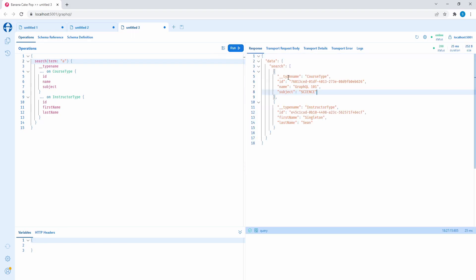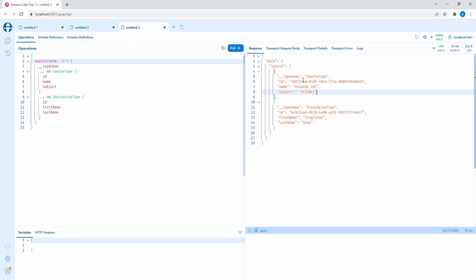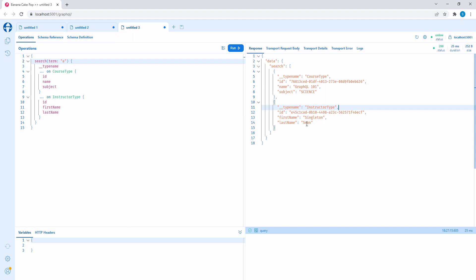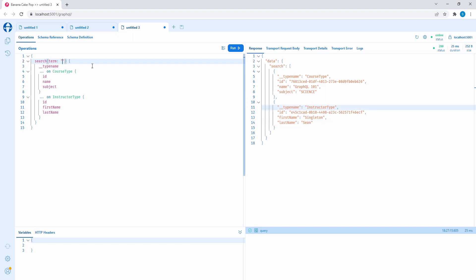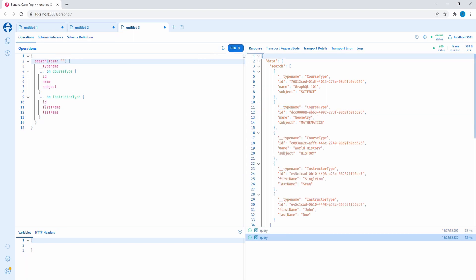Let's run this. We got a course back — I know that because the type name is 'course type' — with name and subject, returned because there's an 'A' in 'GraphQL 101'. We also got an instructor type back because there's an 'A' in the last name. If the search term were empty, we'd get everything back.